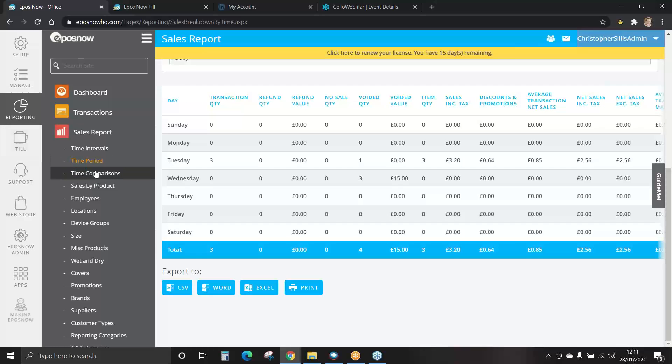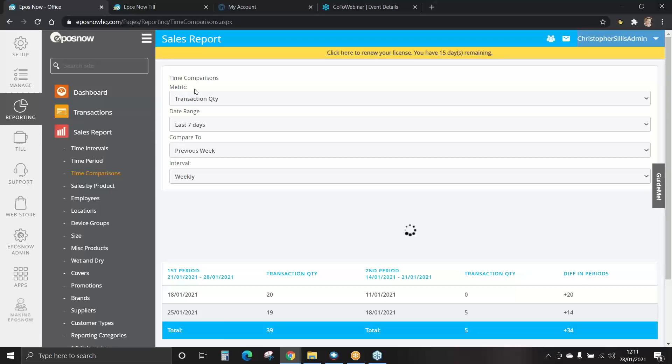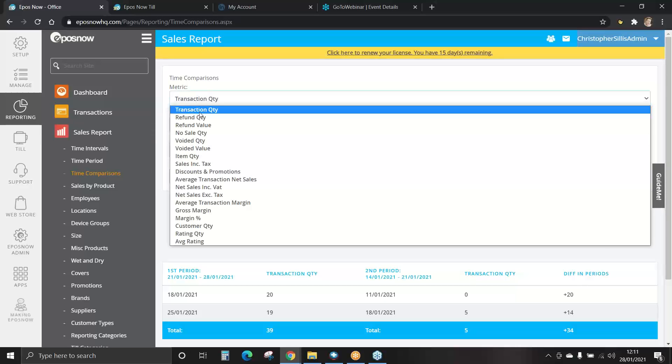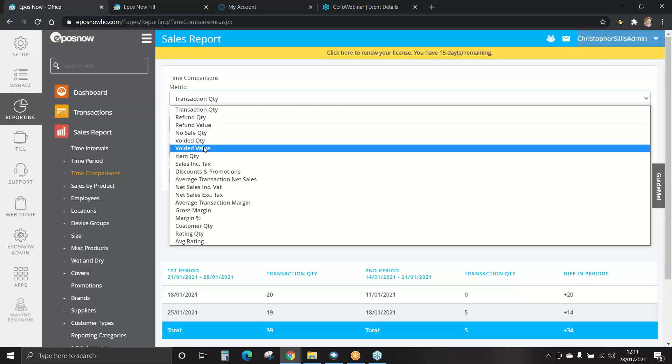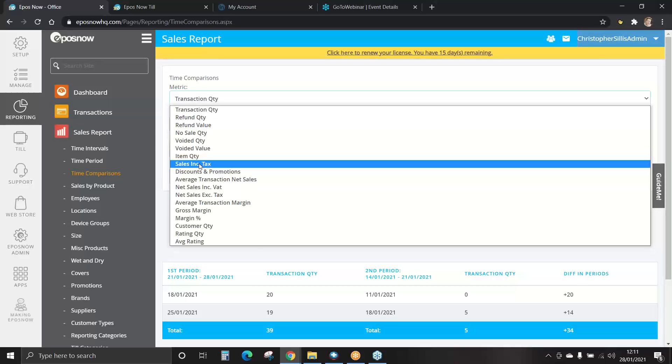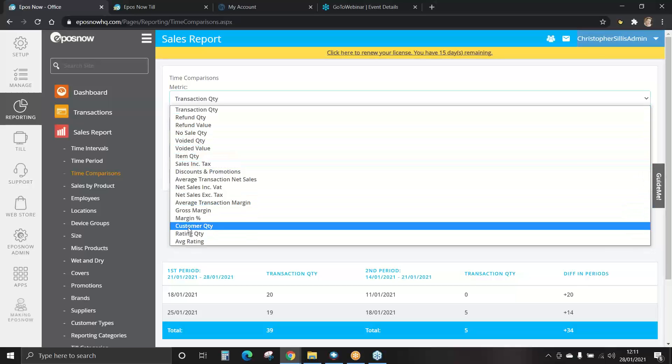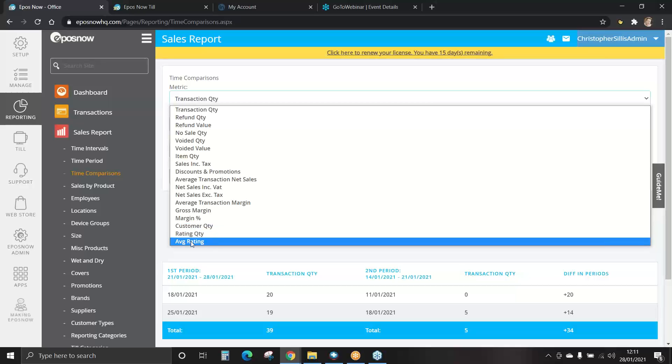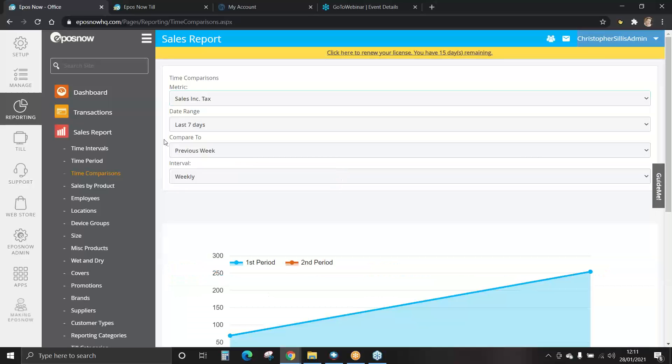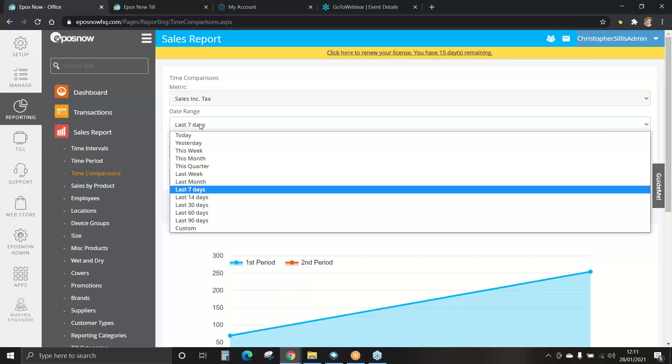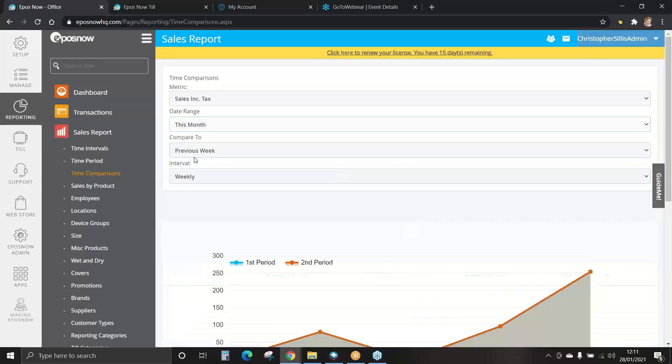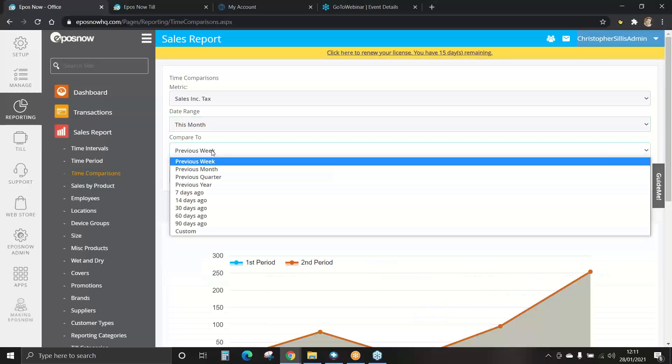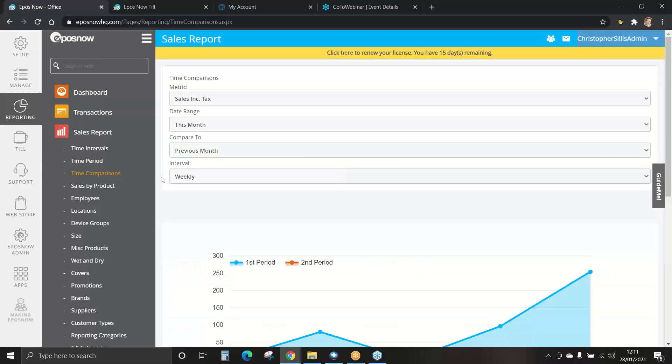You can also view time comparisons. This is great for viewing different trends. You can set your metric: transaction quantity, refunds, voided, sales. You can choose which information you want to see and for what period. We'll have a look at sales including tax. The date range. This month. Compared to previous month.